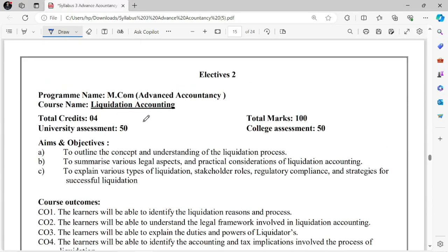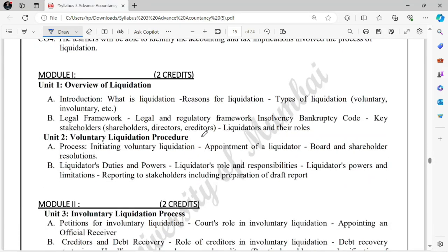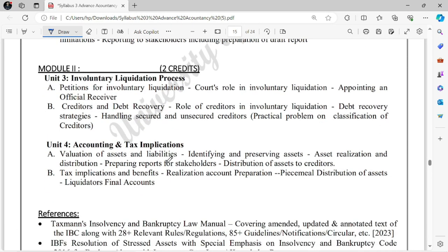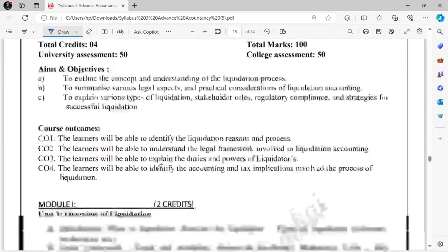The second elective subject is Liquidation Accounting — if you don't want to take Risk Management, you can take Liquidation Accounting. Similar concept. It covers how liquidation happens, types of liquidation, the overall framework, legal framework, Insolvency and Bankruptcy Code. You've already studied the liquidation chapter in TY. It covers the Liquidator — how the liquidator is appointed, appointment procedures — from the starting point to the ending point of liquidation, everything is covered in this subject.